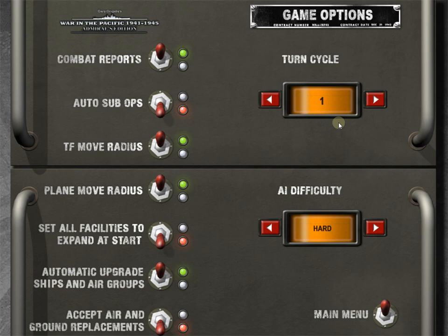Turn cycle. This is one. One is how long each turn lasts. So this means each turn in this game is going to last one day. If you're doing the math, yes, that means you will be playing out each day of the war in the Pacific from December 1941 to March 1946. That's a lot of turns, right?